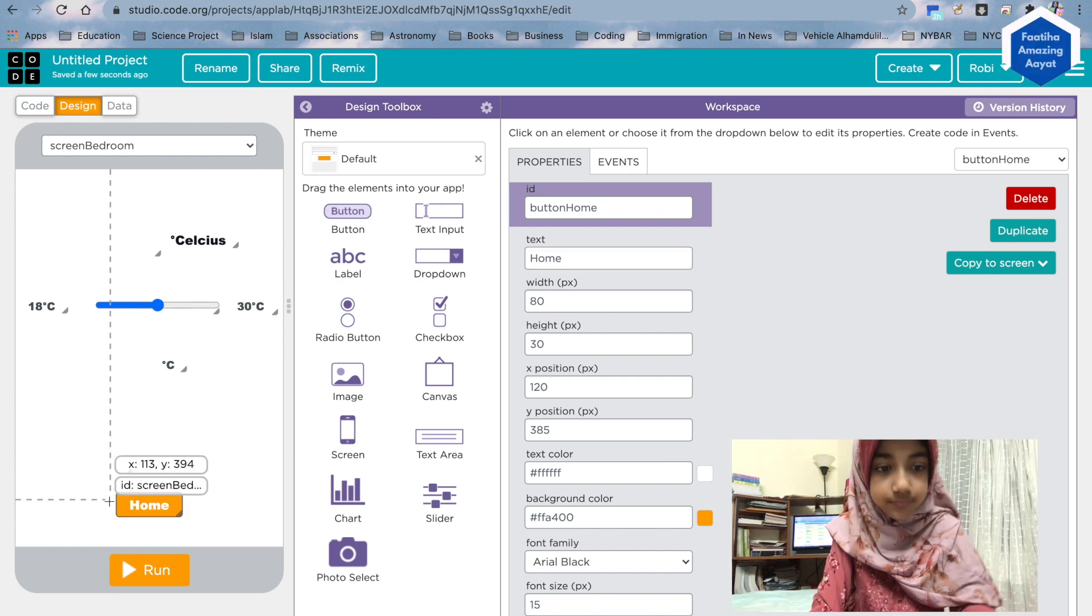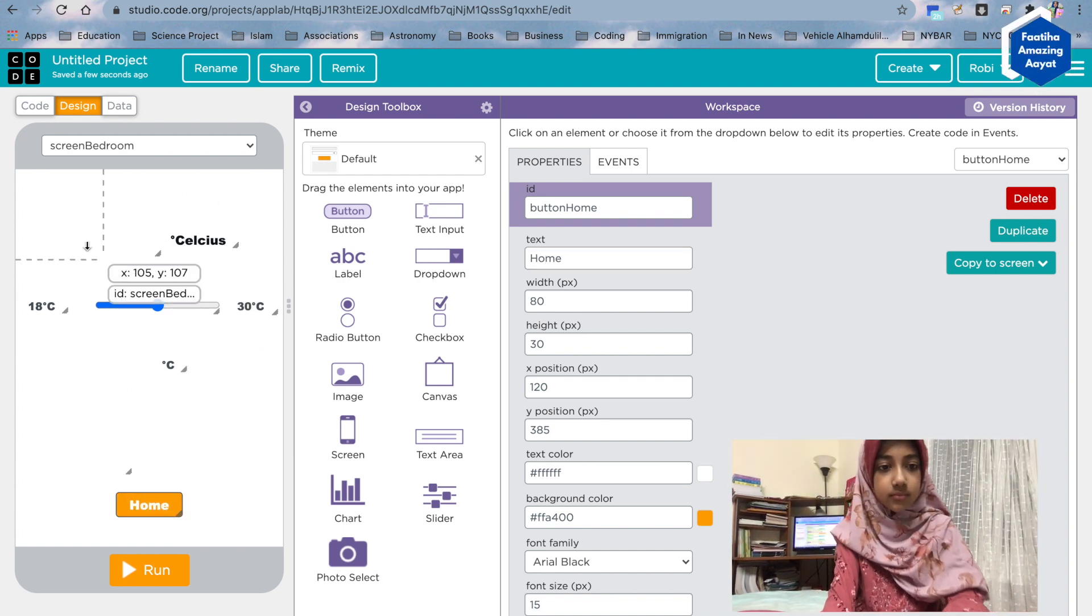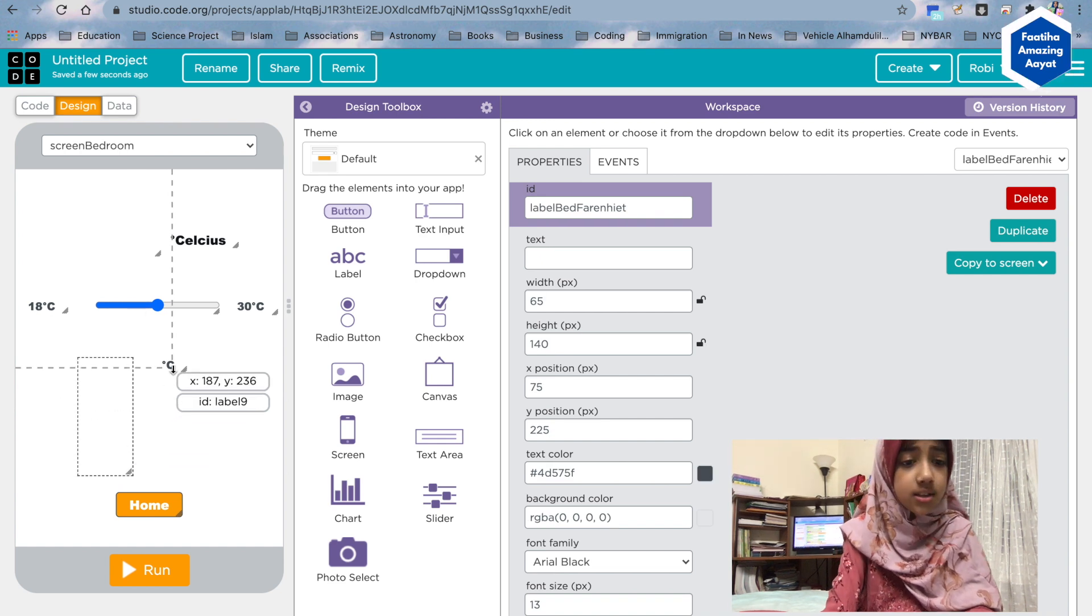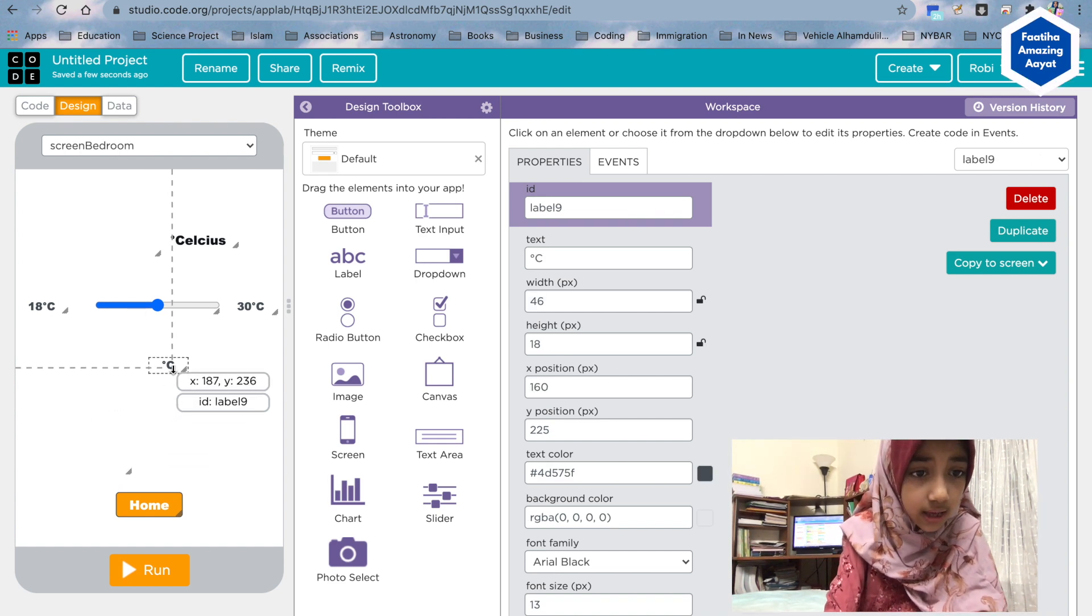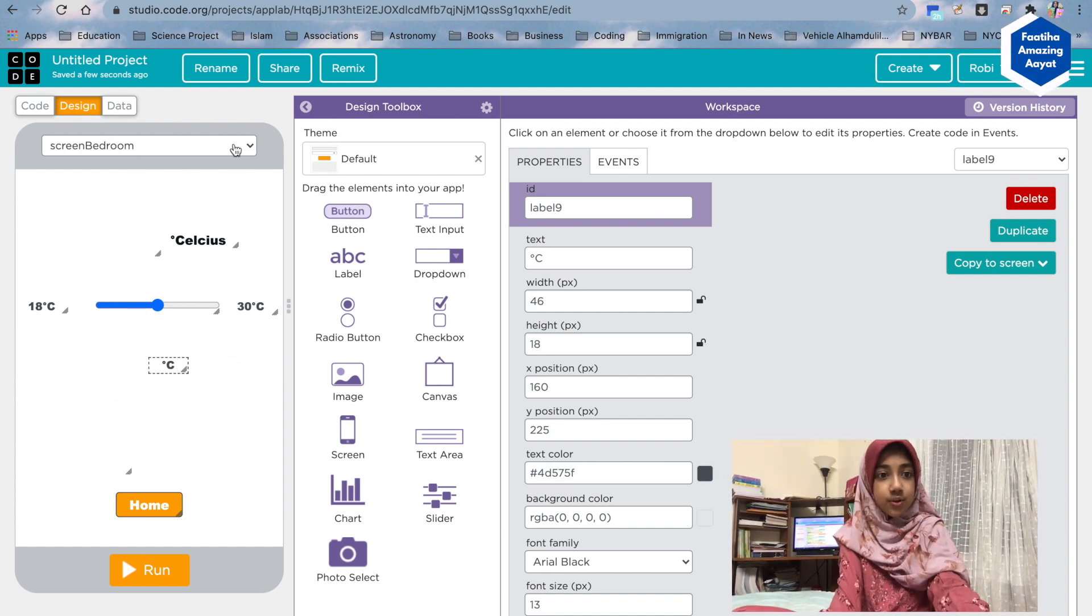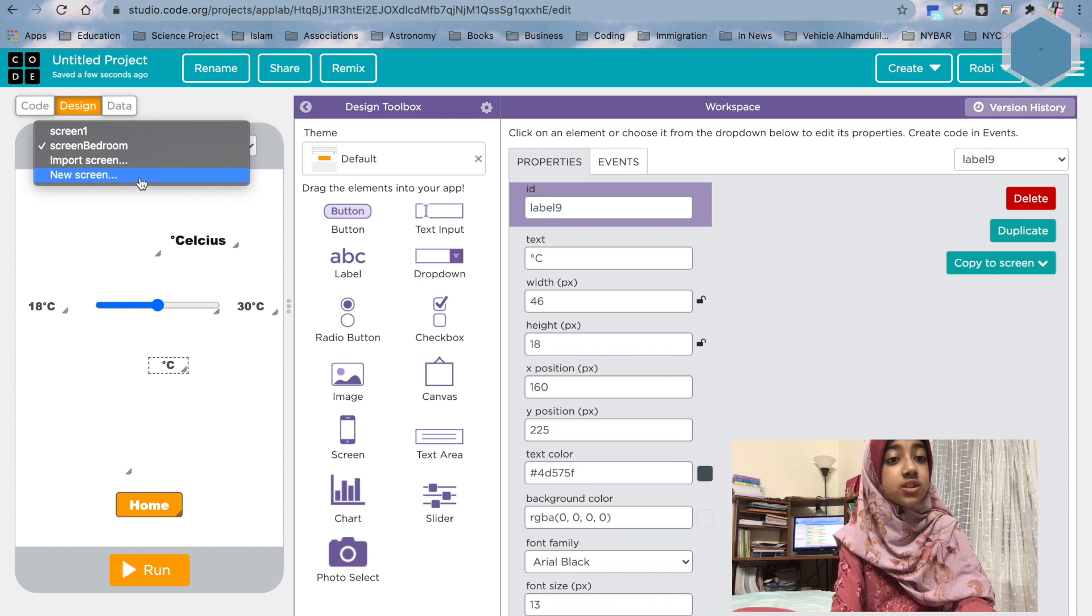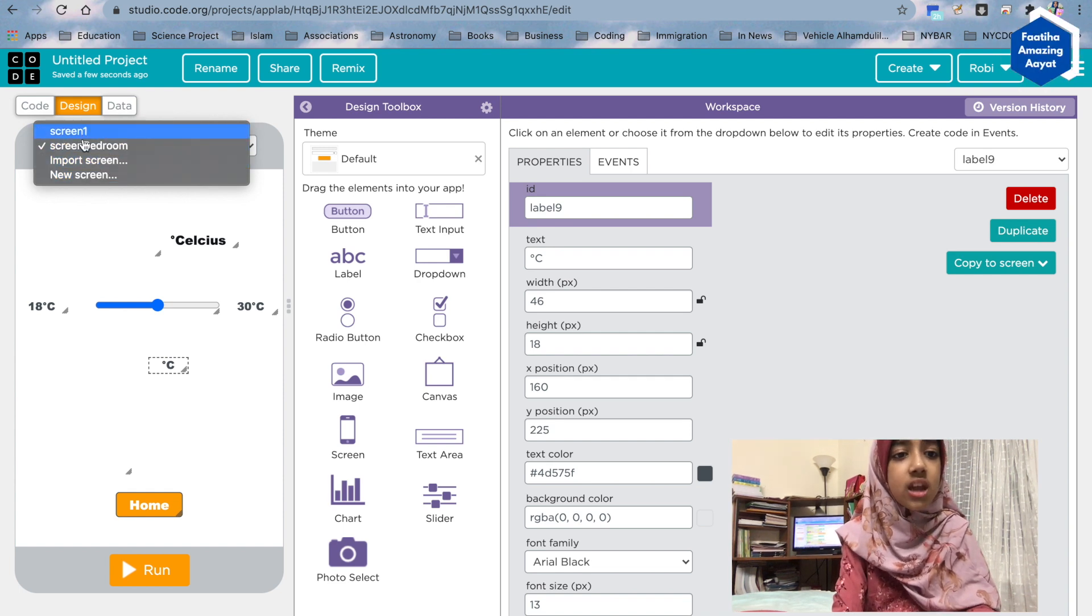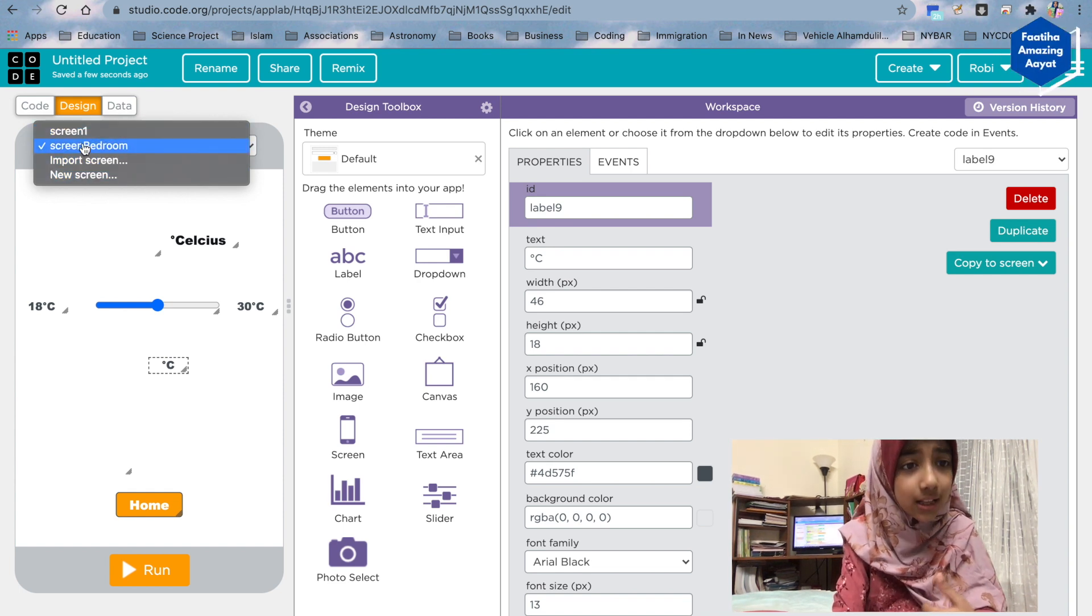Yeah, okay. So when you click that, it's going to take you to the main screen. And so this is our perfect result for the screen bedroom. Now we're going to create another one exactly like that.